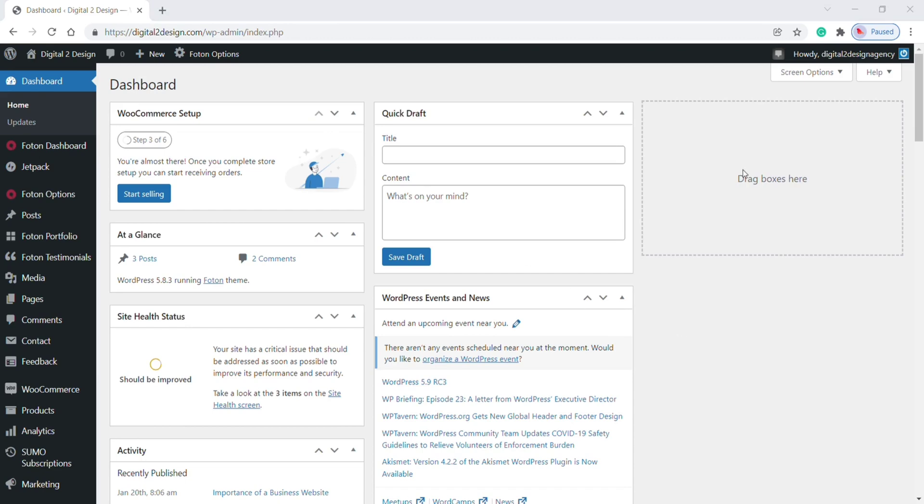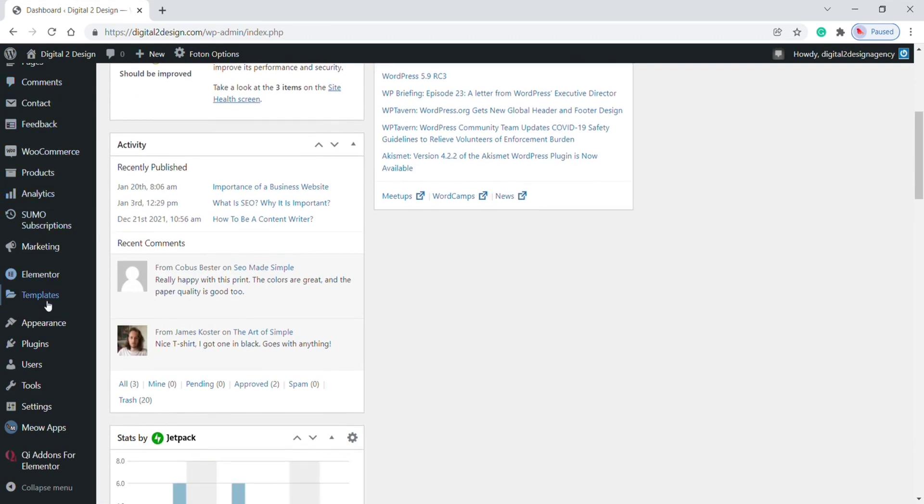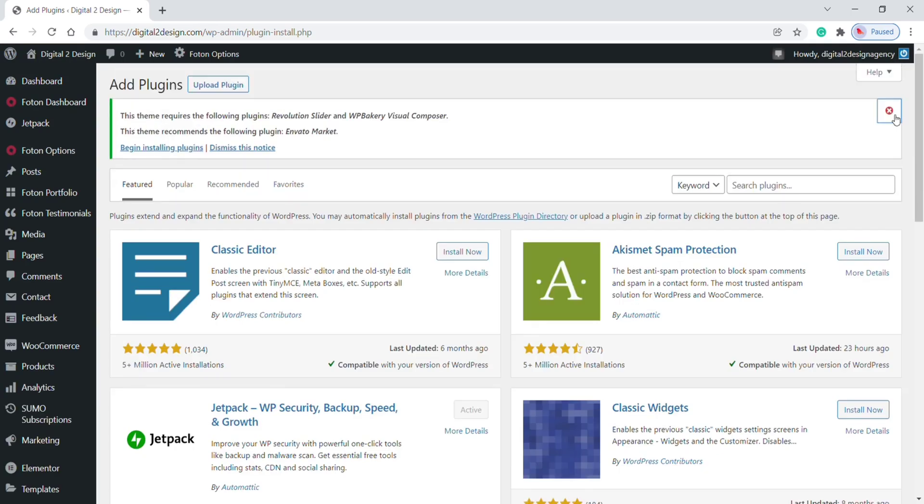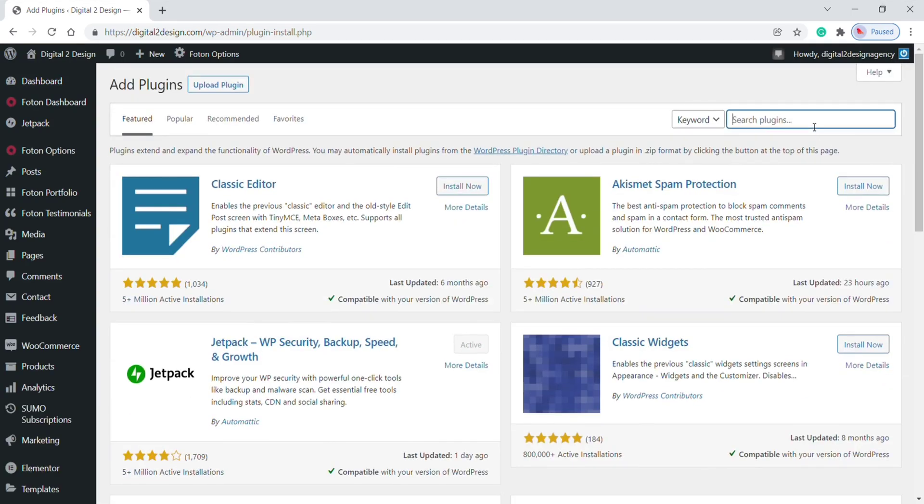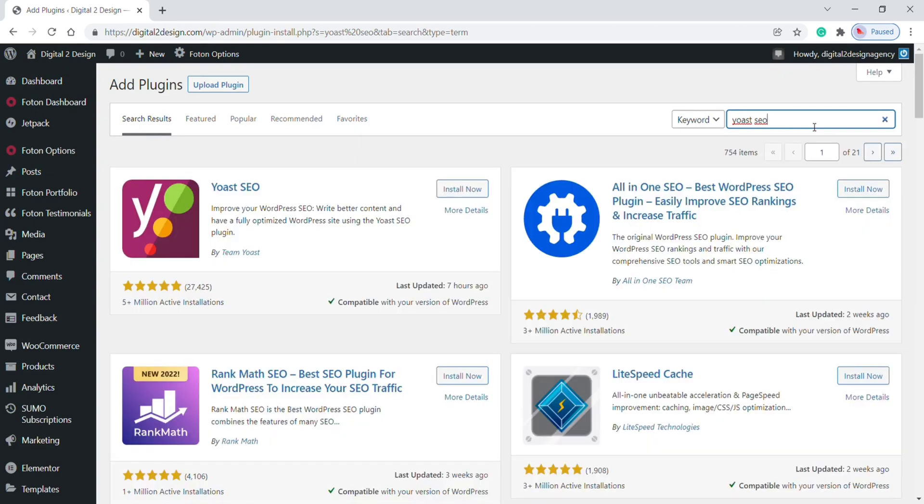Go to your WordPress dashboard, scroll to the plugin section, click on Add New. Now search for Yoast SEO. This is the plugin we need. Click on Install Now.